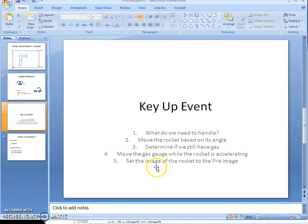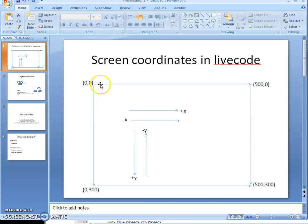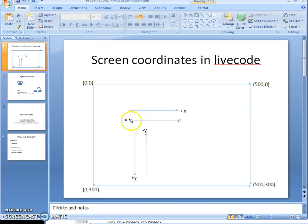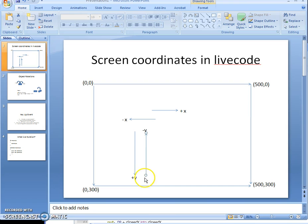There are two images in the rocket — I'll show you that in a second. Let me talk about screen coordinates. The origin is at zero-zero in the top left. As you go down, Y becomes positive; as you go right, X becomes positive. So to move something up, you need negative Y. Right is positive X and left is negative X.